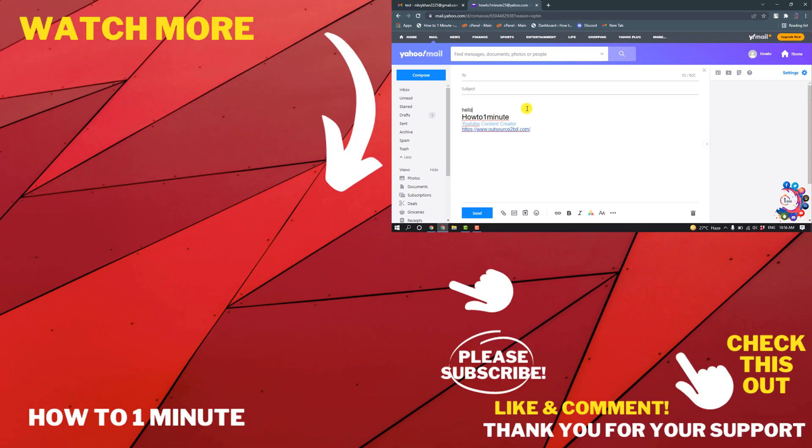So this was how we can change signature on Yahoo Mail. If you have any questions, feel free to post in the description. If you want to see more WordPress videos, please check the links in the description. If this video helped you, give a thumbs up and please consider subscribing to How To 1 Minute. Thank you for watching.